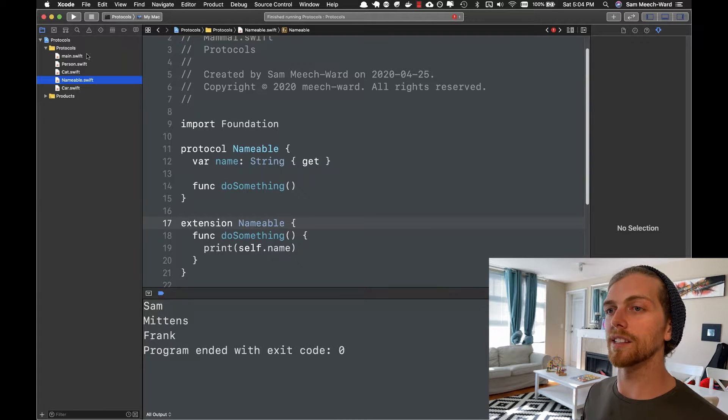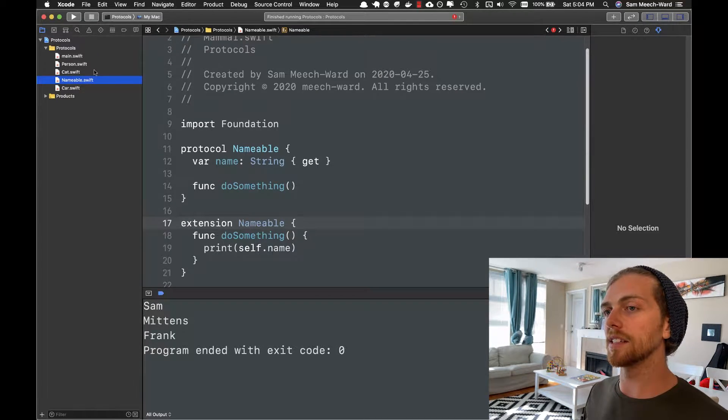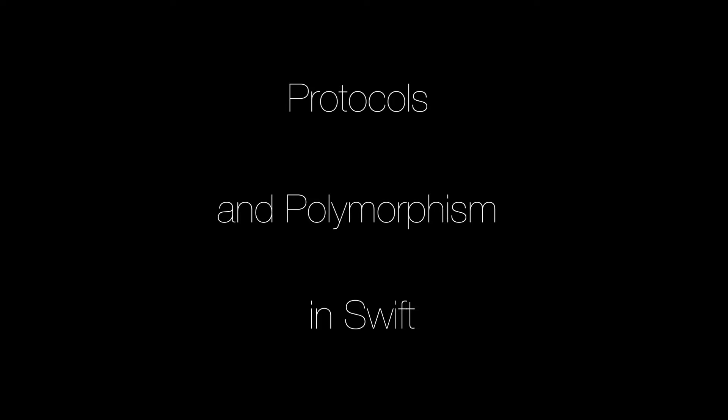This is the fourth video in my video series on the Swift programming language. In this video I'm going to show you how to use protocols to achieve polymorphism and the difference between using protocols and superclasses. So let's get started.